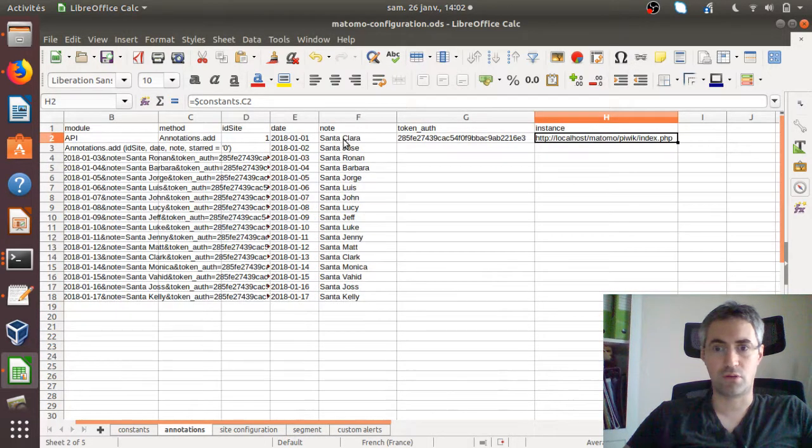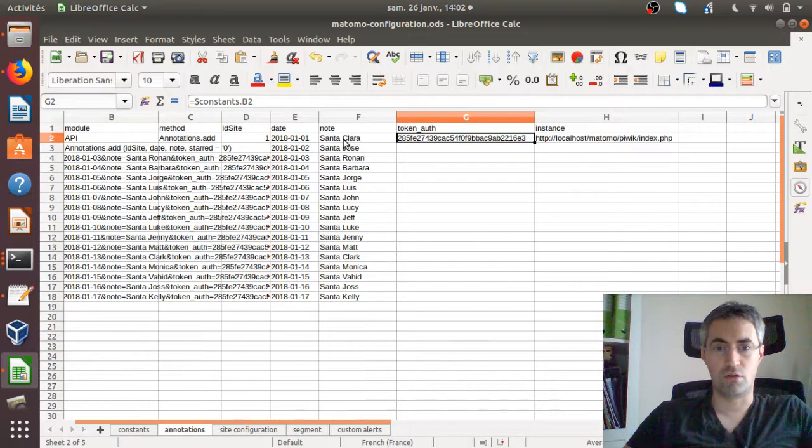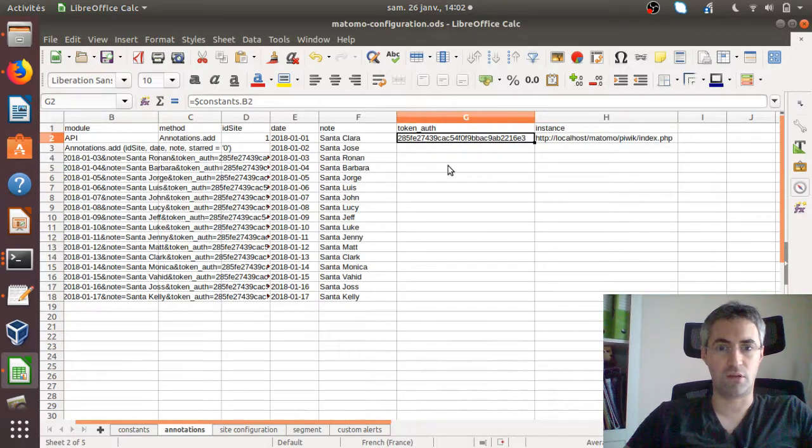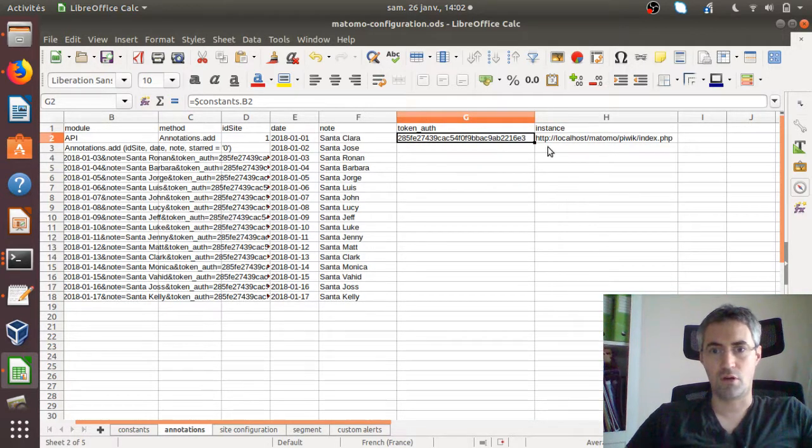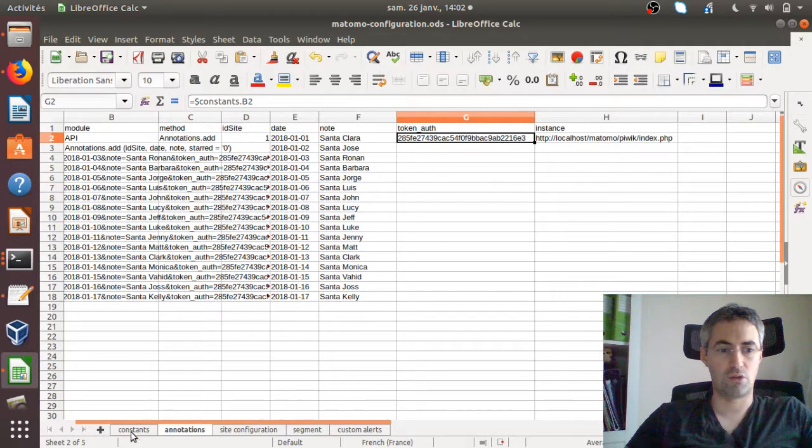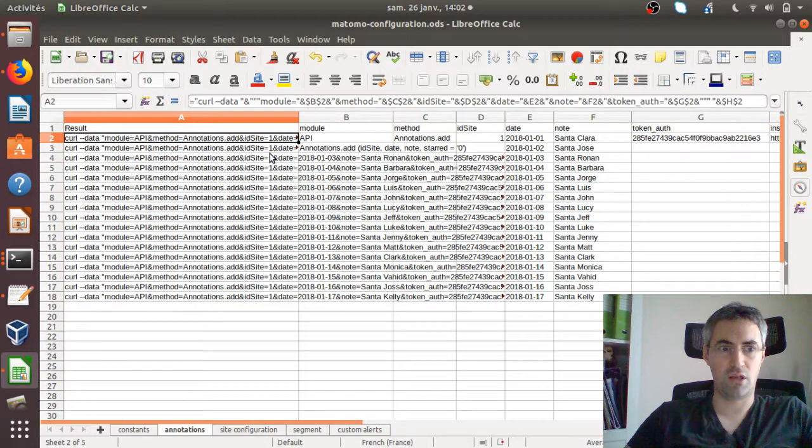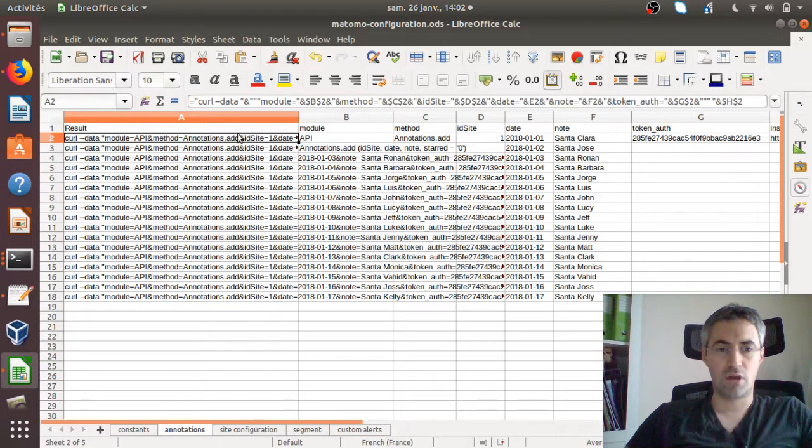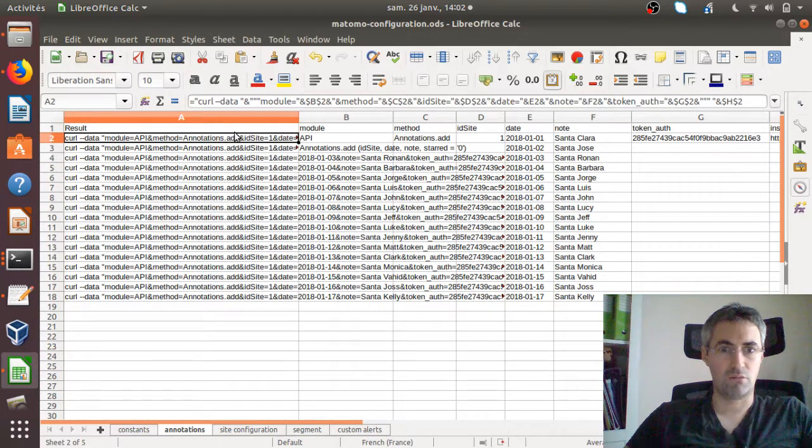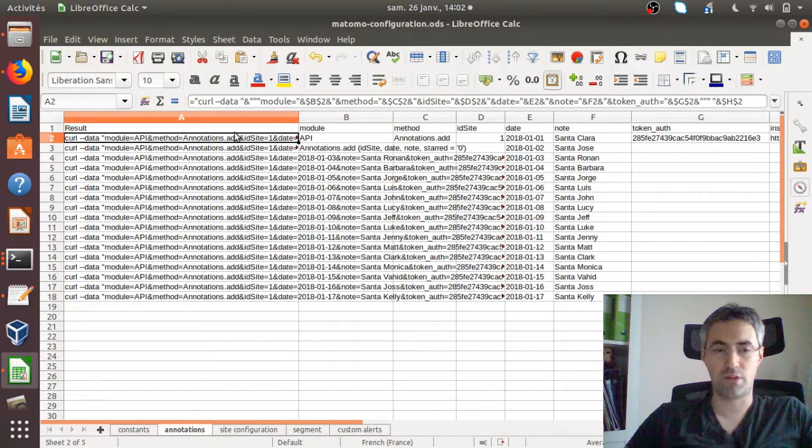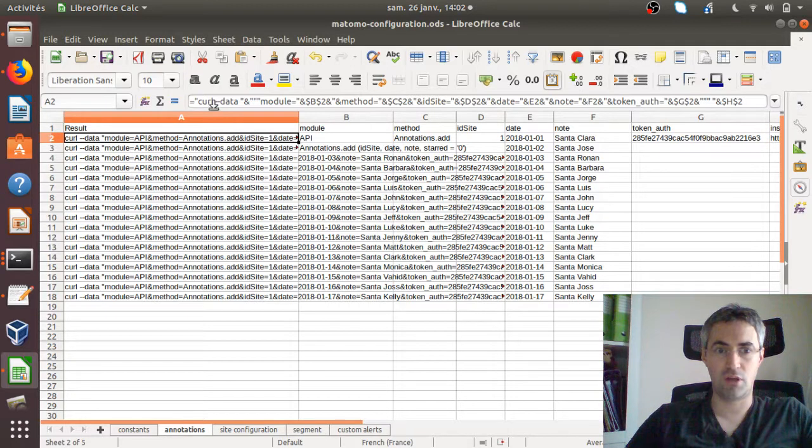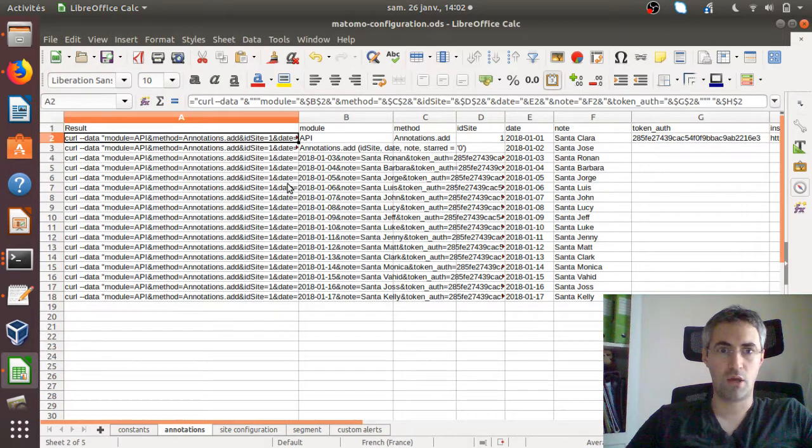Here, as you can see, I have the different values that I would like to add, such as the date, such as the note that I would like to send. The token here, as you can see, it's a duplicate information. If I was doing something clean, I should leave it under the constants, but I guess you got the broad idea. Here I have my suitcase where what is valuable here is really the formula.